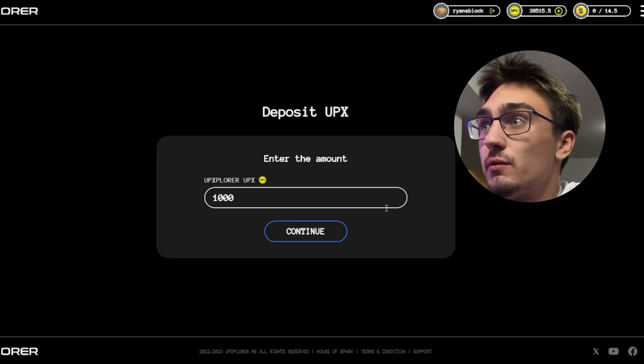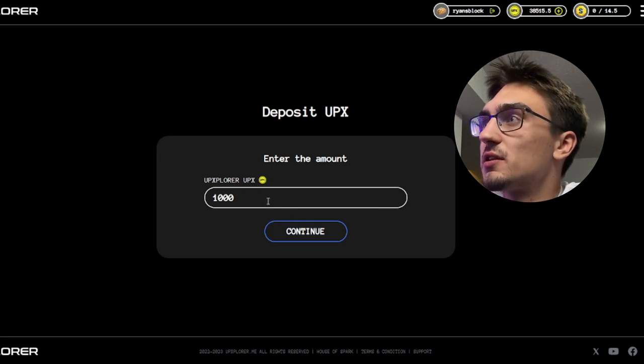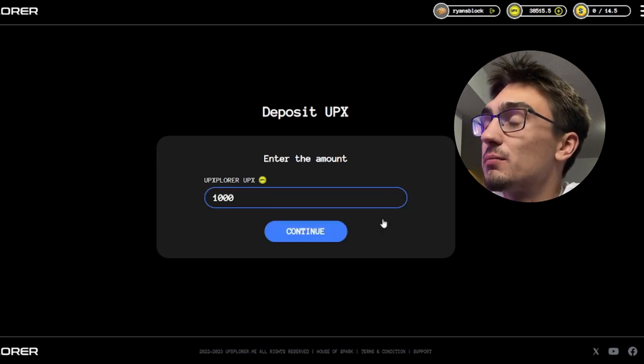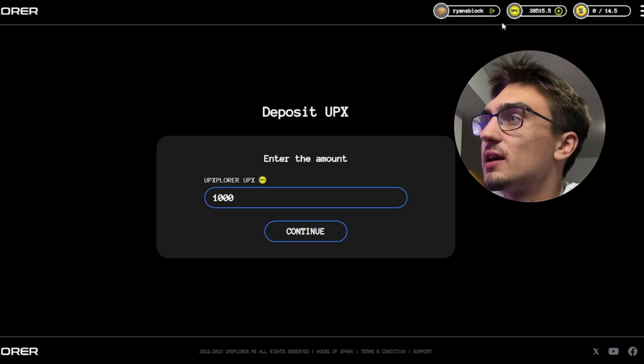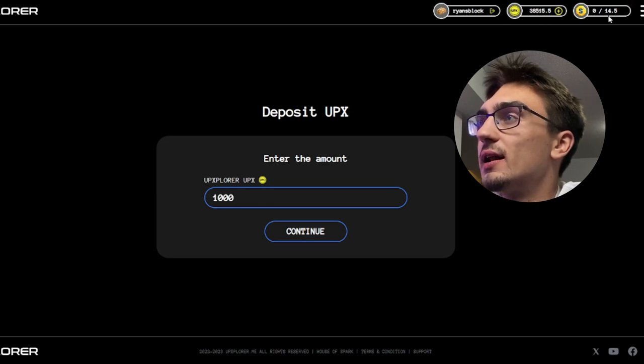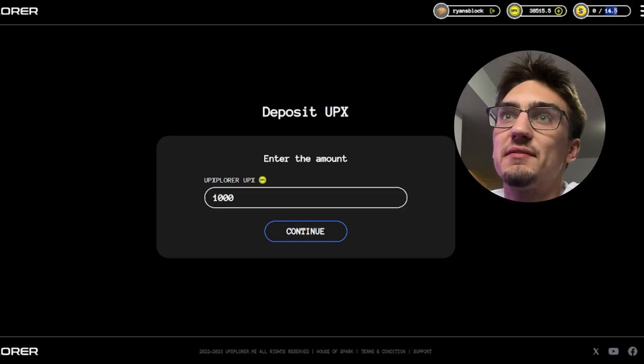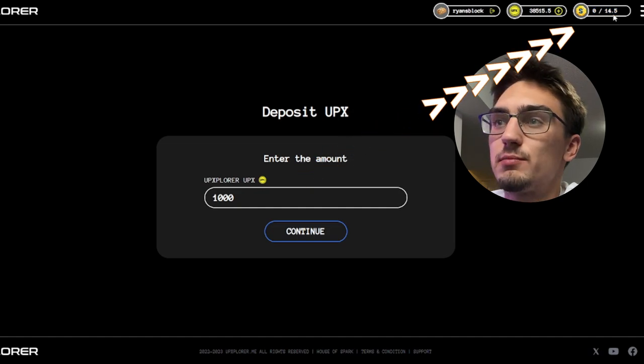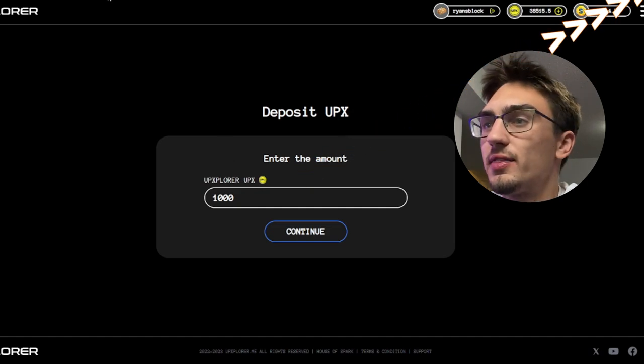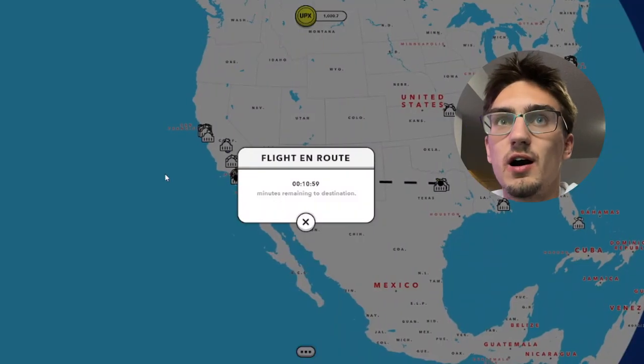Sorry, yeah that was a quick sponsored video by myself there. If I wanted to deposit 1000 UPX we just type it in there, we'll click continue. It must be a minimum deposit. And I believe this is our Spark balance up here, we have exactly 14.5. So I think it was throwing me off a bit.